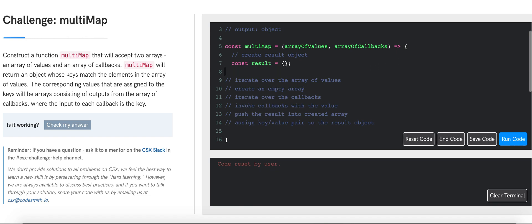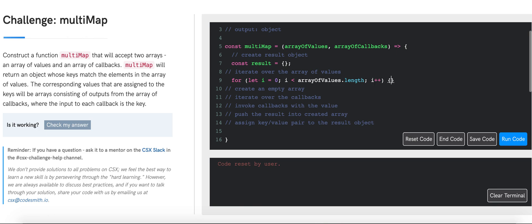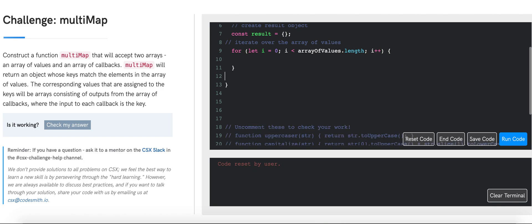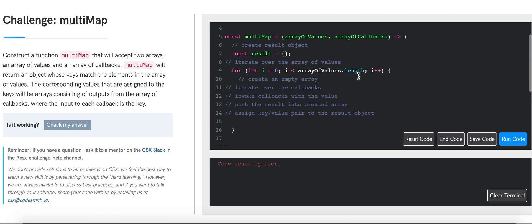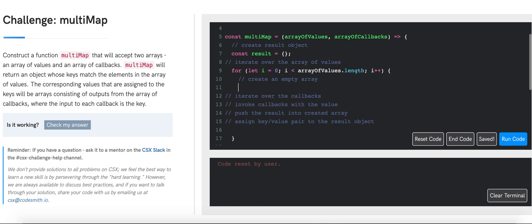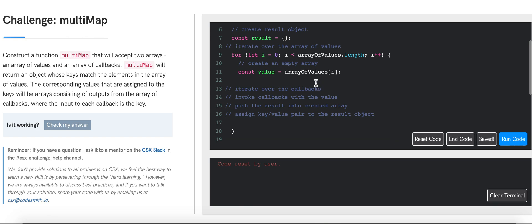Now we can initialize our first loop: for let i equals zero, i is less than arrayOfValues.length, i++. Inside the loop, before creating the empty array, I'm going to store the current value in a variable for easier reference: const value equals arrayOfValues at i. Then const arrayOfResults equals an empty array.